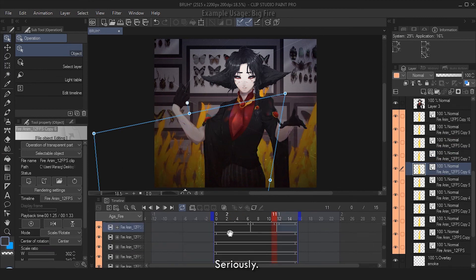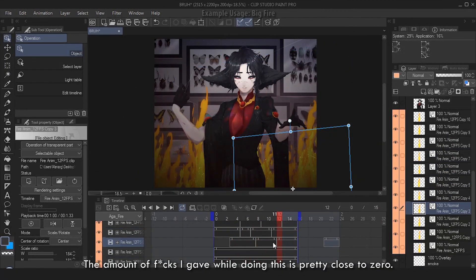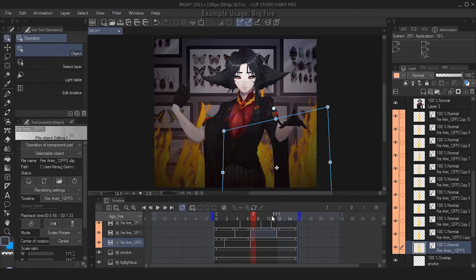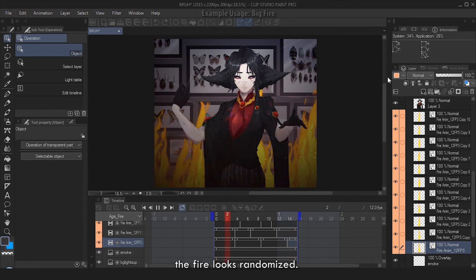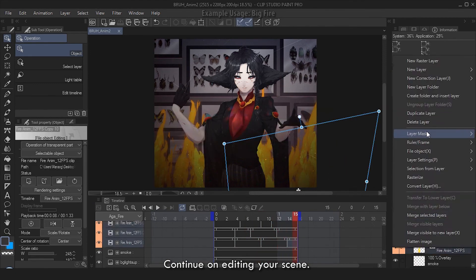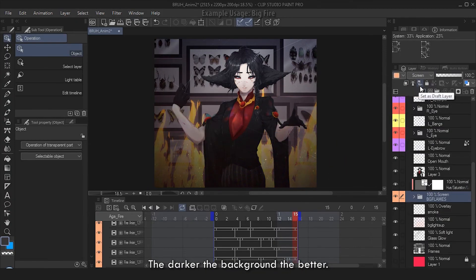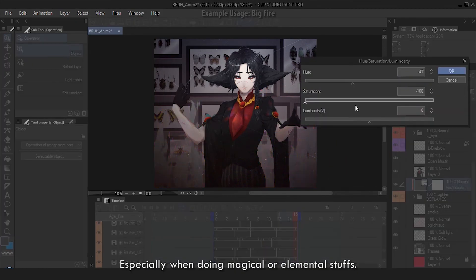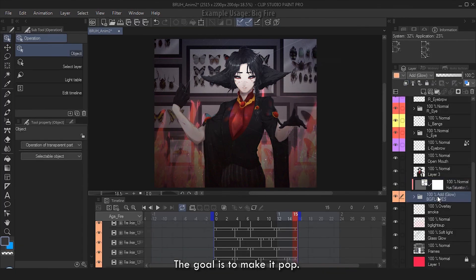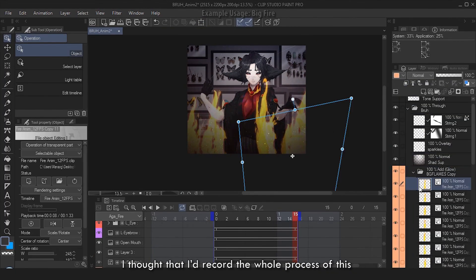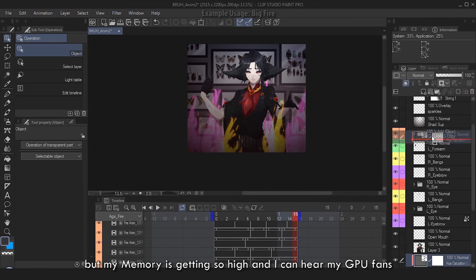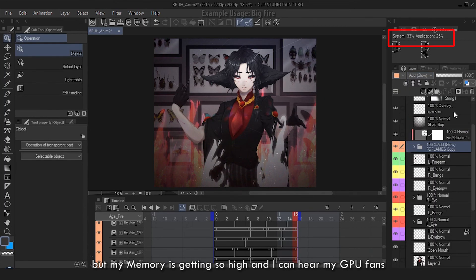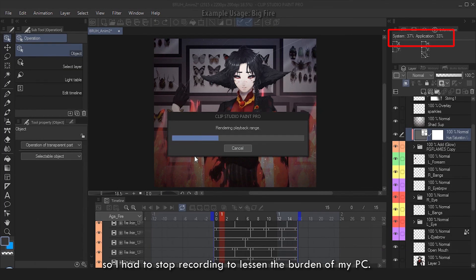Tip: when doing this, don't give... seriously, the amount of effort I gave while doing this is pretty close to zero. Just relax, okay? And now when you play this, the fire looks randomized. Continue on editing your scene. The darker the background, the better, especially when doing magical or elemental stuff. The goal is to make it pop. I thought that I'd record the whole process of this, but my memory is getting so high and I can hear my GPU fans, so I had to stop recording to lessen the burden of my PC.